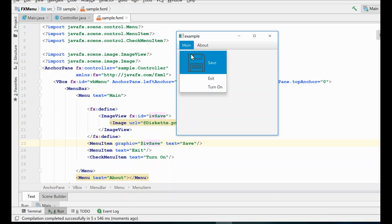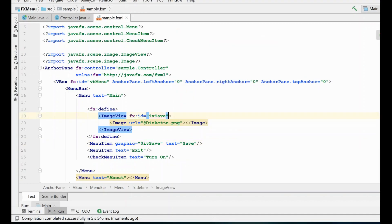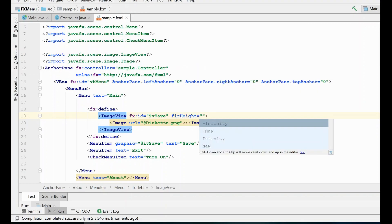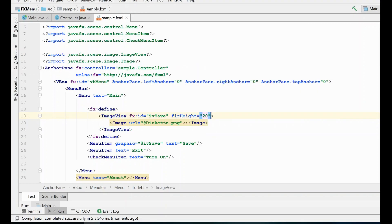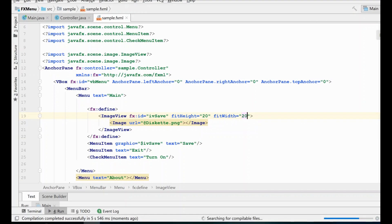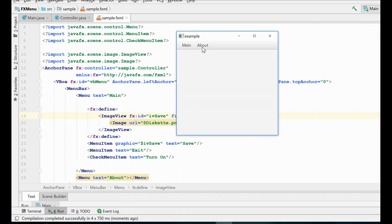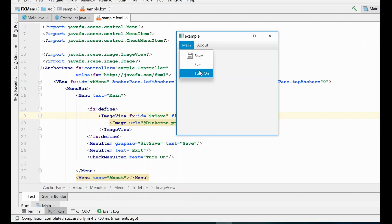So in our main menu now we have a huge Save button, but we can fix that — we just forgot to define its fit width and height. Let's try 20. A little bit later we're going to get into Scene Builder and you can do all this there too, but I think it's really important that you understand how this code behind works instead of just relying on the graphical GUI builder. Now we have a much smaller and more appropriate diskette image for our Save. So that's how you would load an image into your menu in FXML.